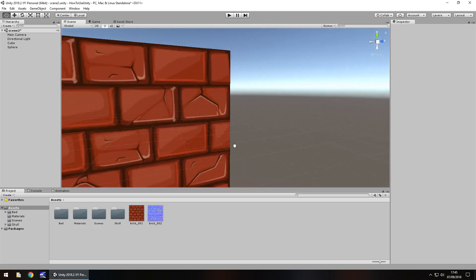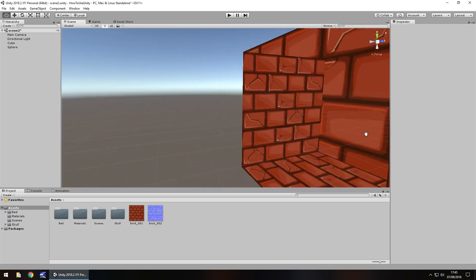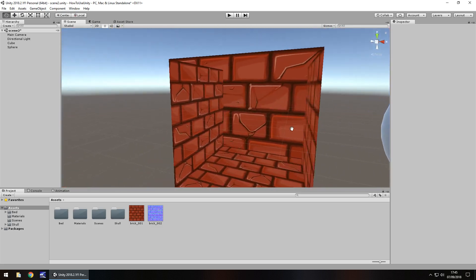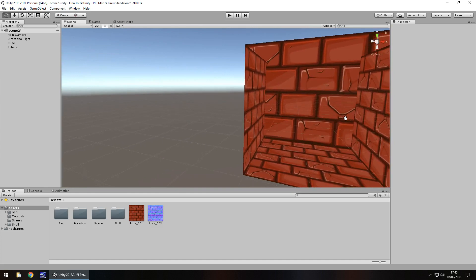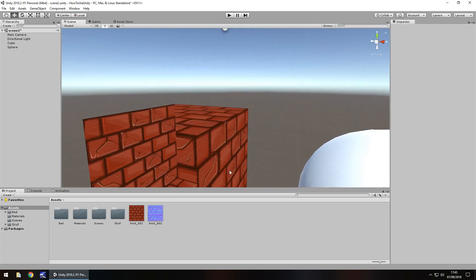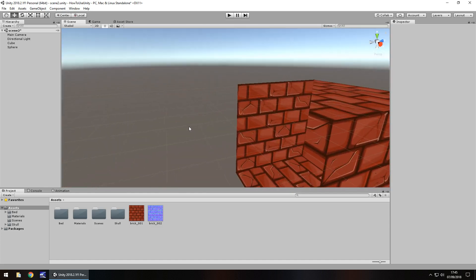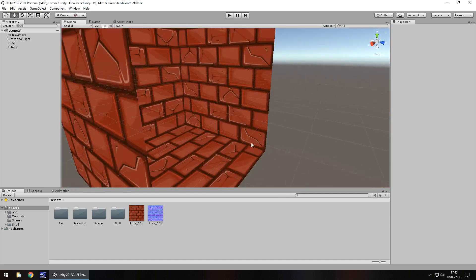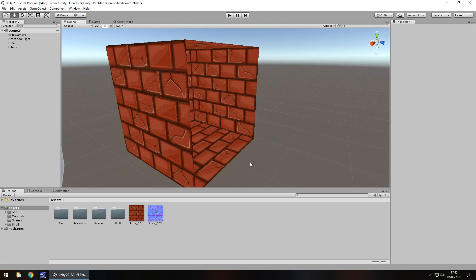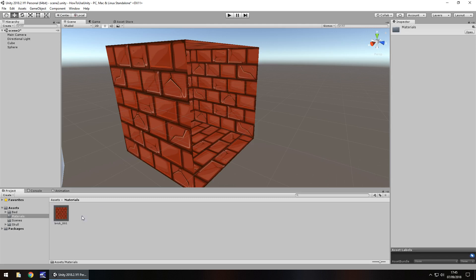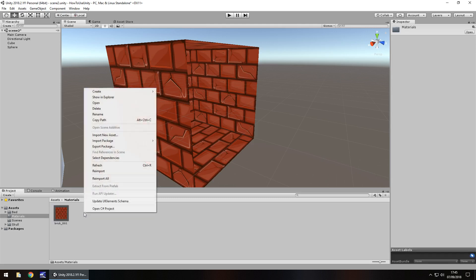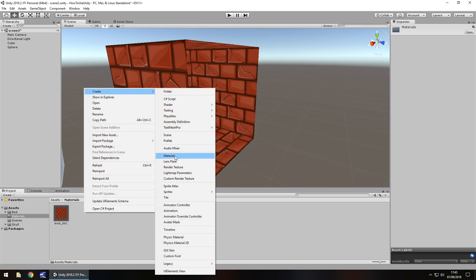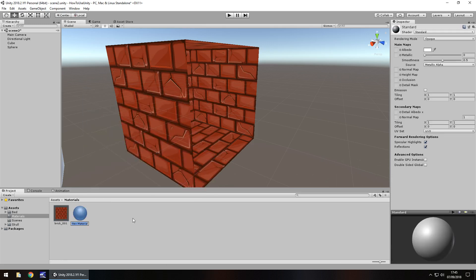But again, it's all about how you want to create your own game and how you want to deal with your own objects. I would recommend playing around with the materials as much as possible. But there is another way to create a material. We don't necessarily have to drag and drop every time. We can right click, create and guess what? We have it right there, material. And it's created the exact same way.